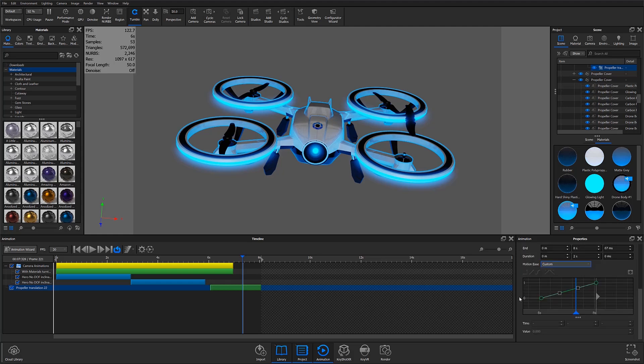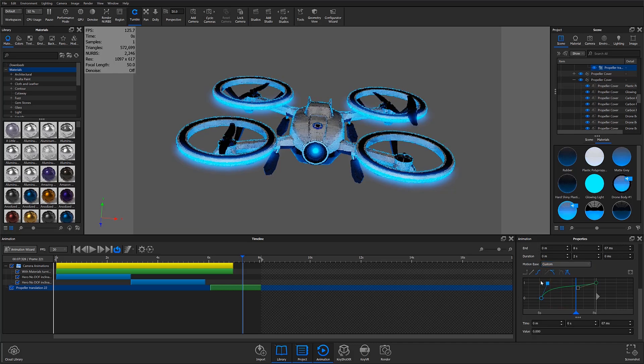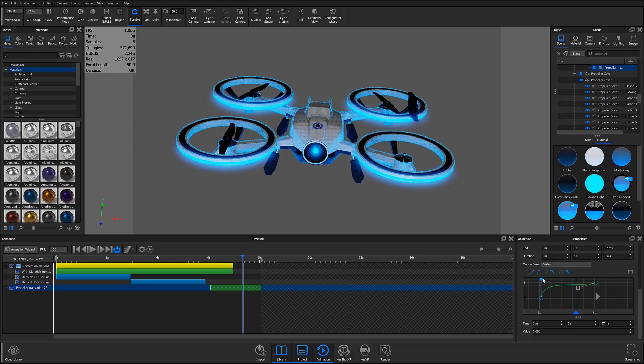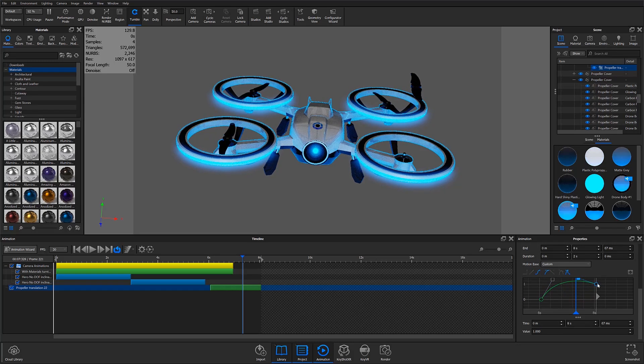Here, I can use the existing keys to adjust my animation so that the selected propeller translates upward in a smooth manner with a slight reversal of motion at the top of its movement.